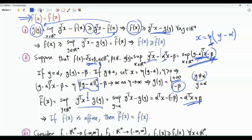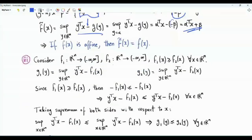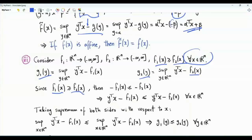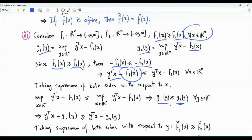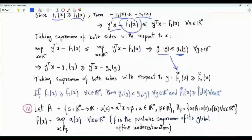Our two conclusions so far: f(x) ≥ f̃(x) always, and for affine functions f(x) = f̃(x). Now suppose f1(x) ≥ f2(x) for every x in R^n, with conjugates g1 and g2. Multiplying by minus one and adding y^T x to both sides, then taking the supremum over x, we get g1(y) ≤ g2(y). Applying the transform a second time, f̃1(x) ≥ f̃2(x). Conclusion: if f1 ≥ f2 pointwise, then g1 ≤ g2 and f̃1 ≥ f̃2 pointwise.